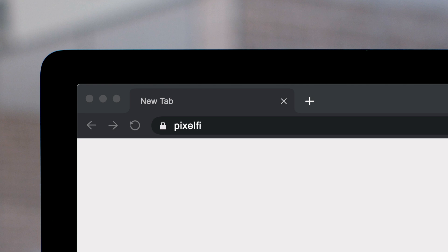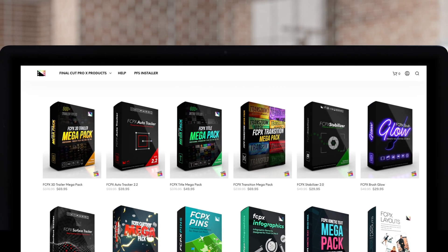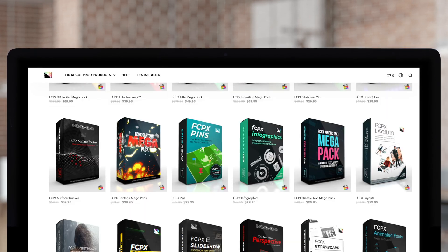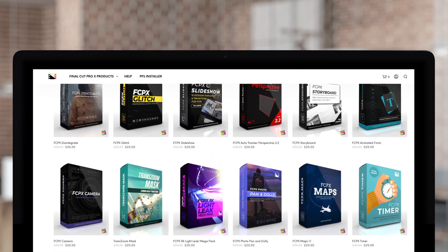Don't forget to check out Pixel Film Studios, where you can find Final Cut Pro plugins designed for beginners and professionals alike to take your projects to the next level. And that concludes our broadcast. Till next time, Philadelphia!